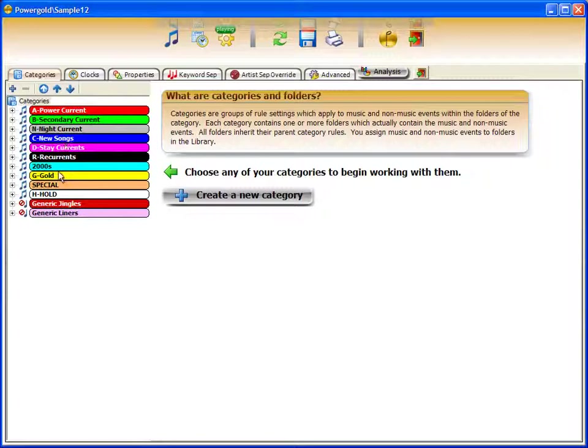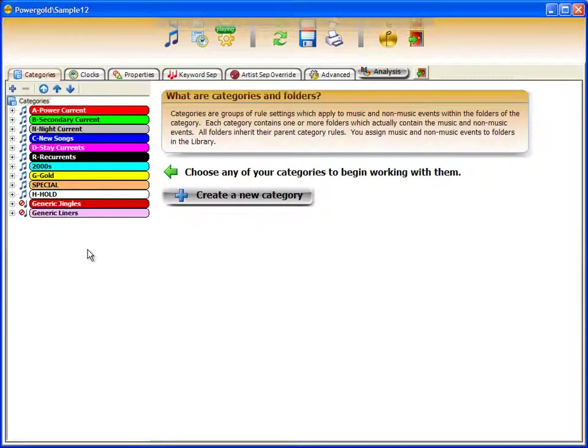In the categories tab is a listing of all of the categories. You can create as many categories as you want and they can either be music or non-music categories as indicated by the symbol.